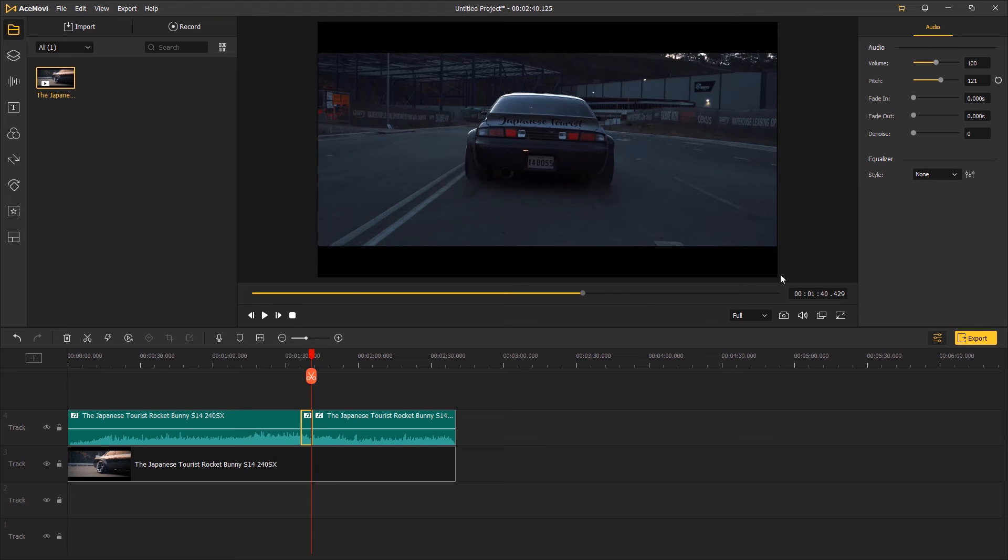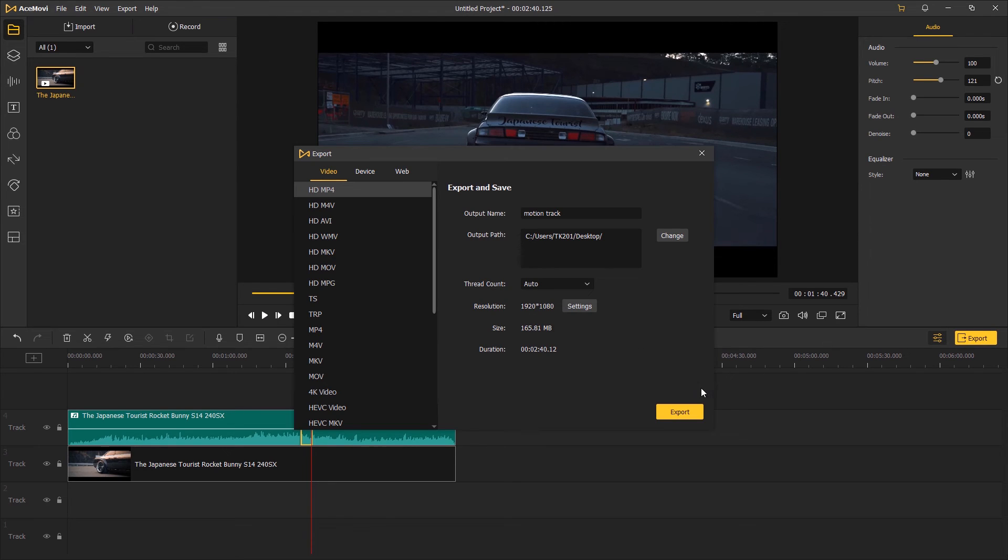Once you are okay with the pitch of the audio, click export, choose a video format you want to save to, and then click export again. And that's the end of this video on how to change the pitch of a video.